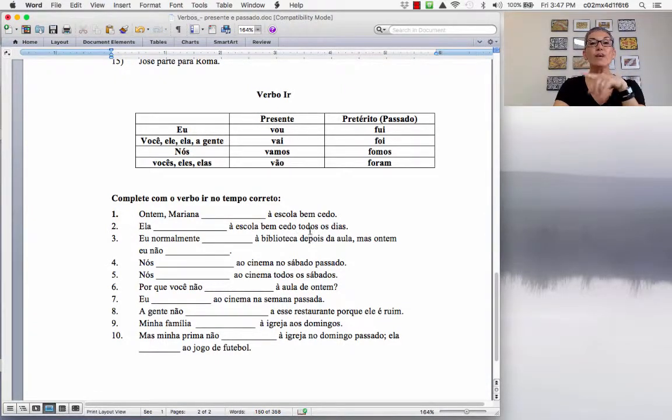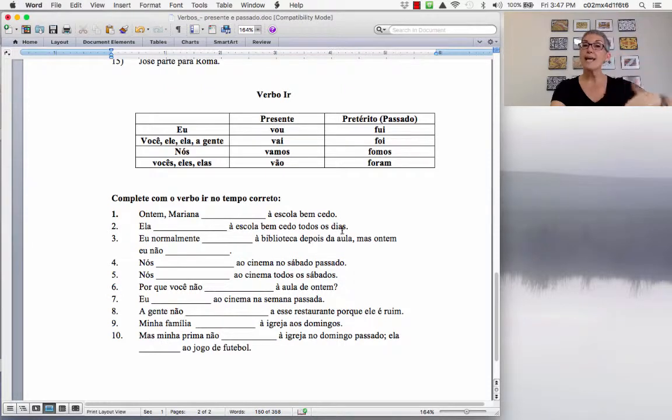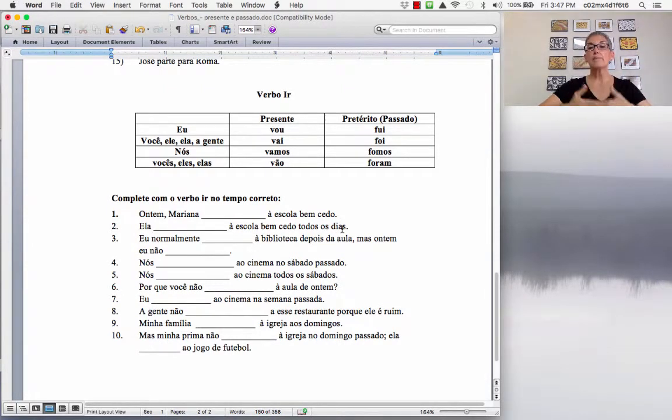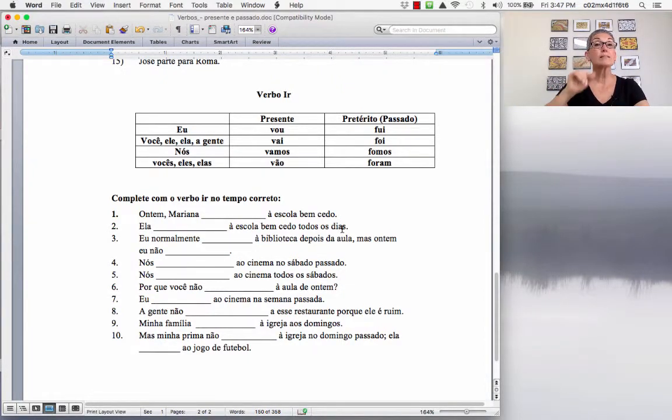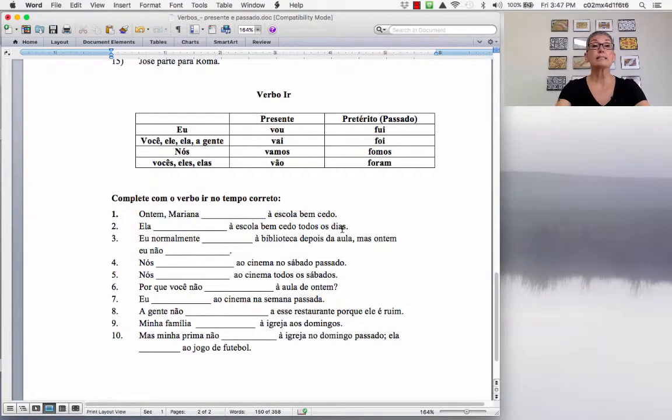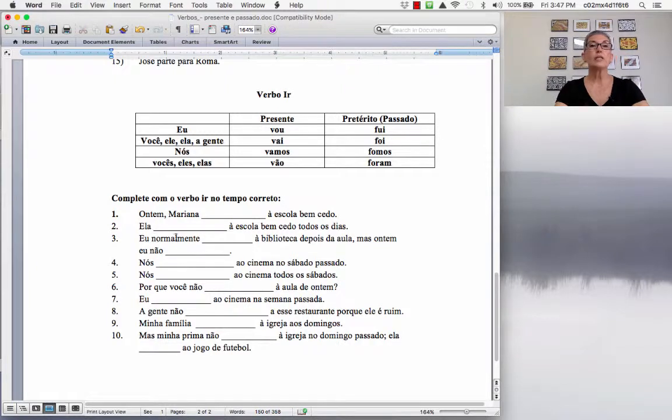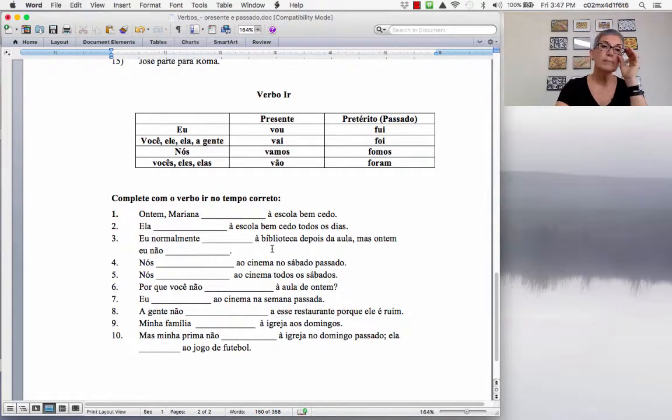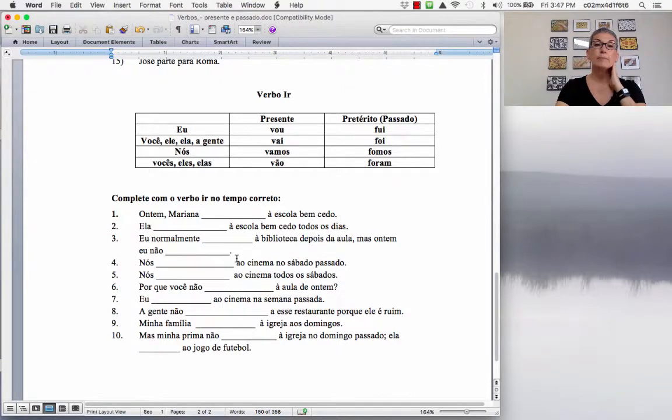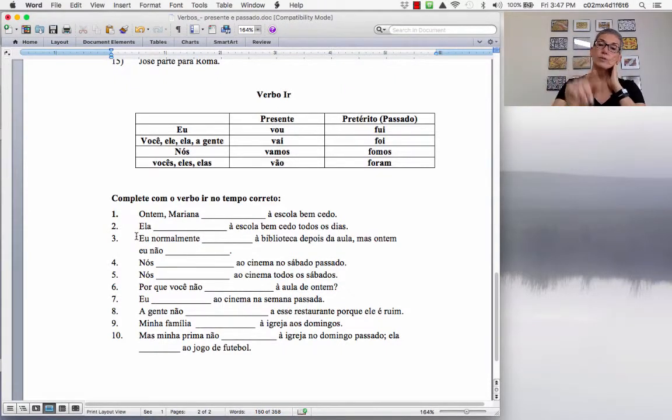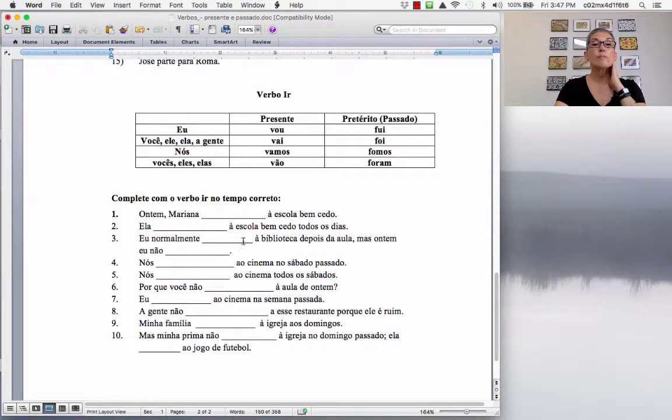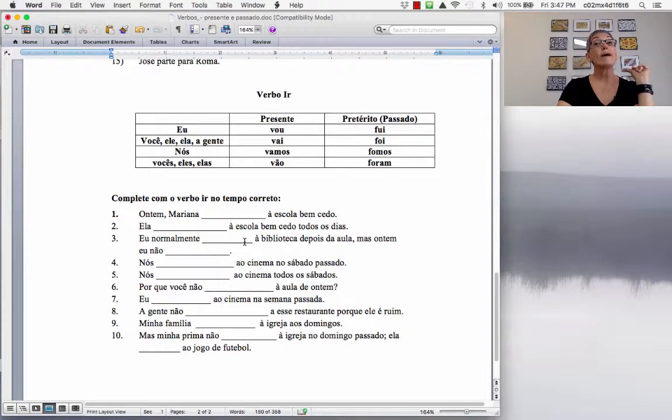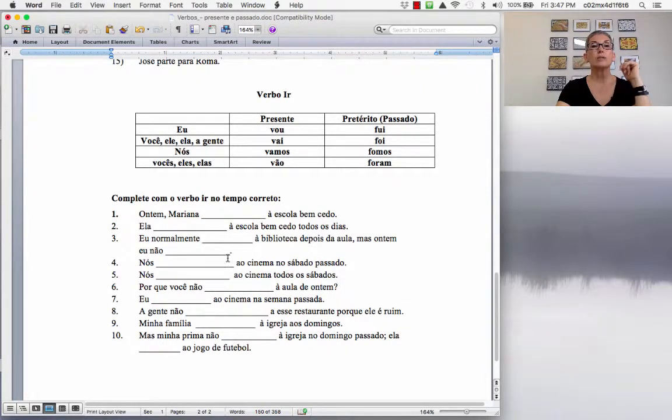You have to use the present or the past. So, you have here, todos os dias, every day. So, every day indicates a habit in the present. An action that repeats itself in the present. So, you have to use the simple present. Ela vai à escola bem cedo, todos os dias. Eu normalmente, I normally go to the library after school. But yesterday, I did not. So, normally indicates a habit in the present. So, the verb has to be in the present. Eu normalmente vou à biblioteca depois da aula, mas ontem eu não fui. Yesterday, I did not go.